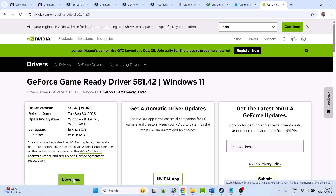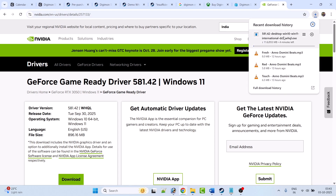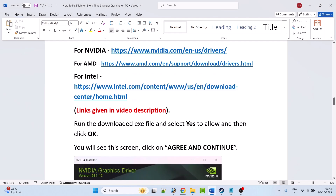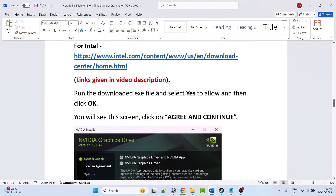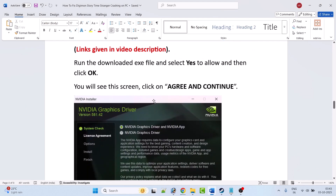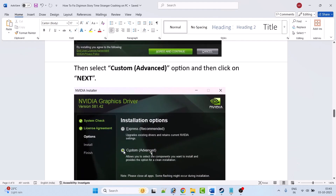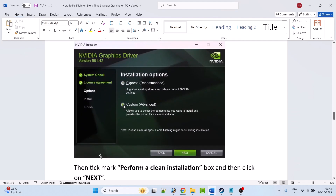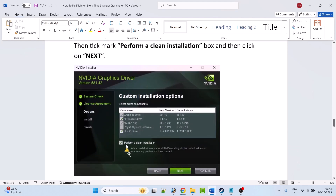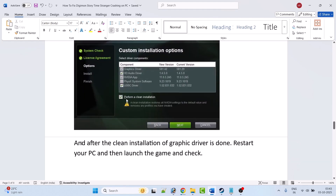Once the EXE is downloaded, double-click to launch it, select Yes to allow, click OK. You will see the installer screen — click Agree and Continue, select Custom (Advanced), click Next, tick mark Perform a Clean Installation, then click Next. After the clean installation is done, restart your PC once and then launch the game and check.